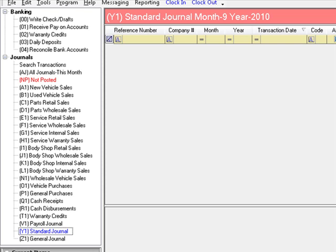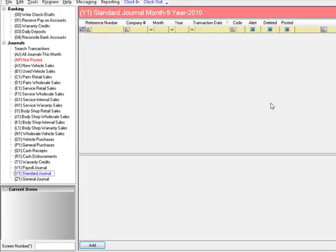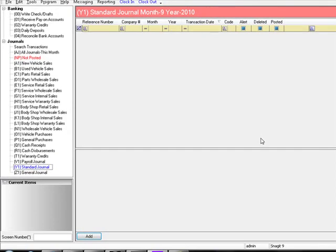Below the title bar is a listing grid. It will show you all transactions that have been posted into this journal. Let's click the Add button and create our first journal entry.